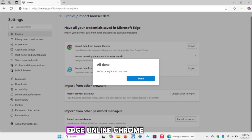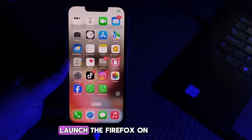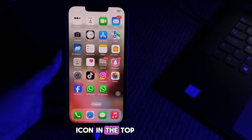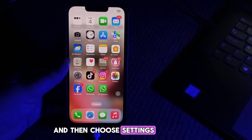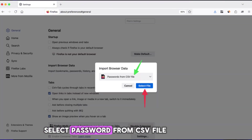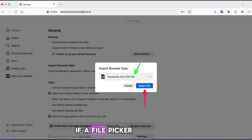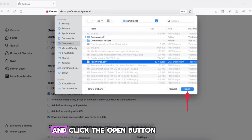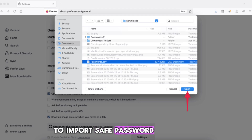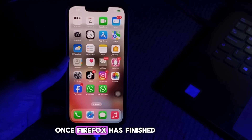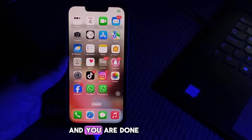Keep in mind that Edge, unlike Chrome, will overwrite your existing website passwords. For Firefox, launch Firefox on your Mac or Windows PC. Click the hamburger menu icon in the top right corner and then choose Settings. Select General on the left and then click the Import Data button on the right. Click the menu and select Password from CSV file. If a file picker doesn't show up, hit the Select File button. Select the passwords.csv file and click Open to import your saved passwords into Firefox. You'll see a confirmation once Firefox has finished adding your Apple passwords.